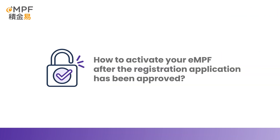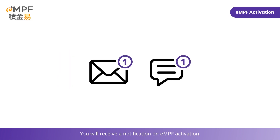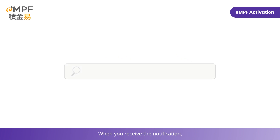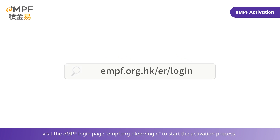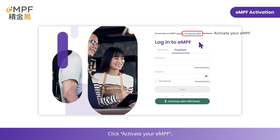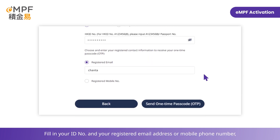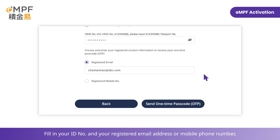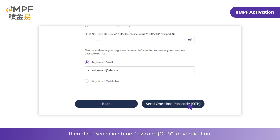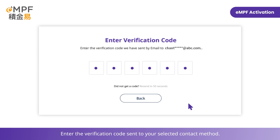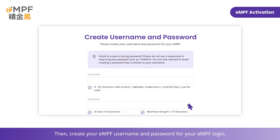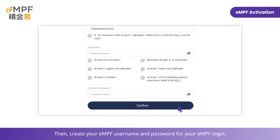How to activate your EMPF account after the registration application has been approved: you will receive a notification on the EMPF activation. When you receive the notification, visit the EMPF login page at empf.org.hk and click Activate your EMPF, then click Activate Now. Fill in your ID number and your registered email address or mobile phone number, then click Send one-time passcode for verification. Enter the verification code sent to your selected contact method, then create your EMPF username and password for your EMPF login.